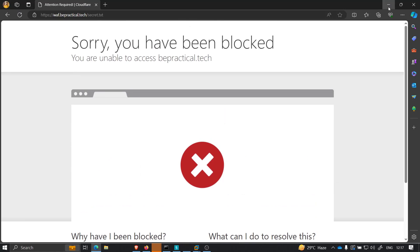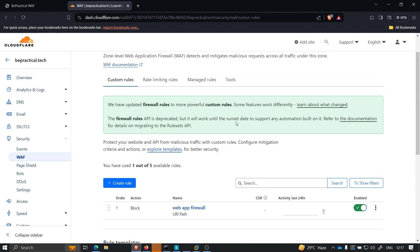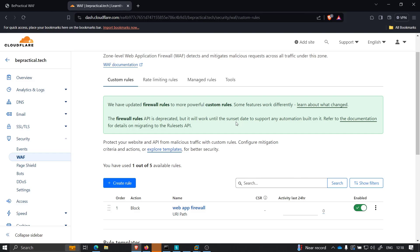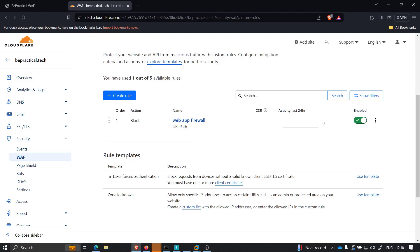It is very important to understand that before doing a 403 bypass, you need to have proper reconnaissance techniques so that you can reach this particular endpoint. If you want to learn how to do proper reconnaissance, go ahead and check out my course 'The Art of Web Application Reconnaissance'. The link is in the description - it covers domain enumeration, subdomain enumeration, content discovery, and more on real-world applications.